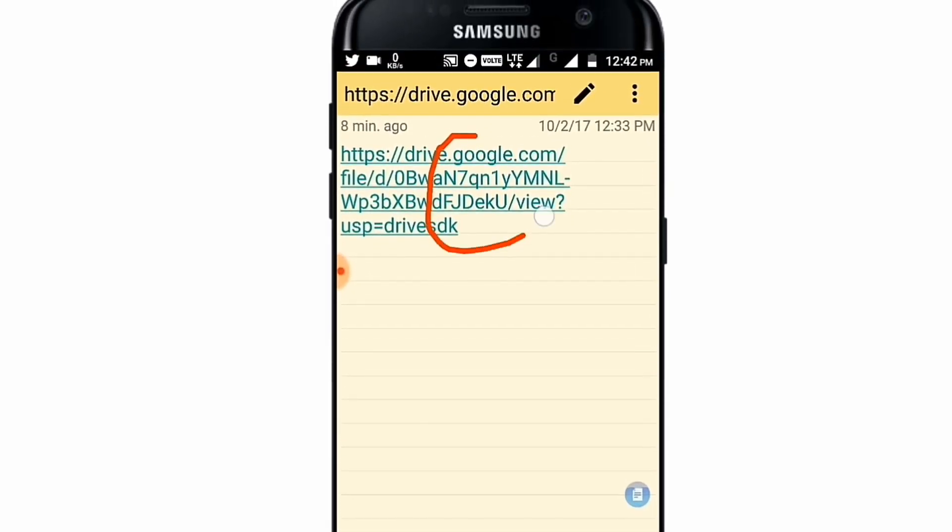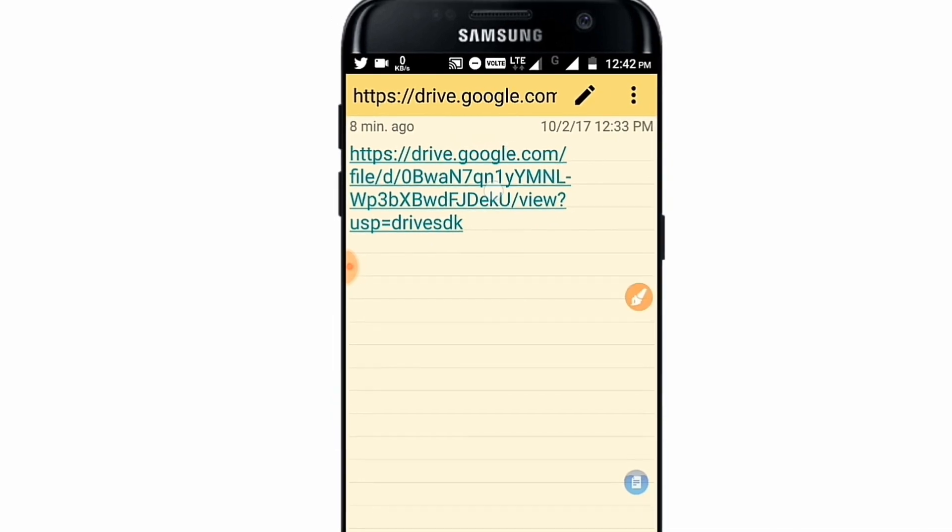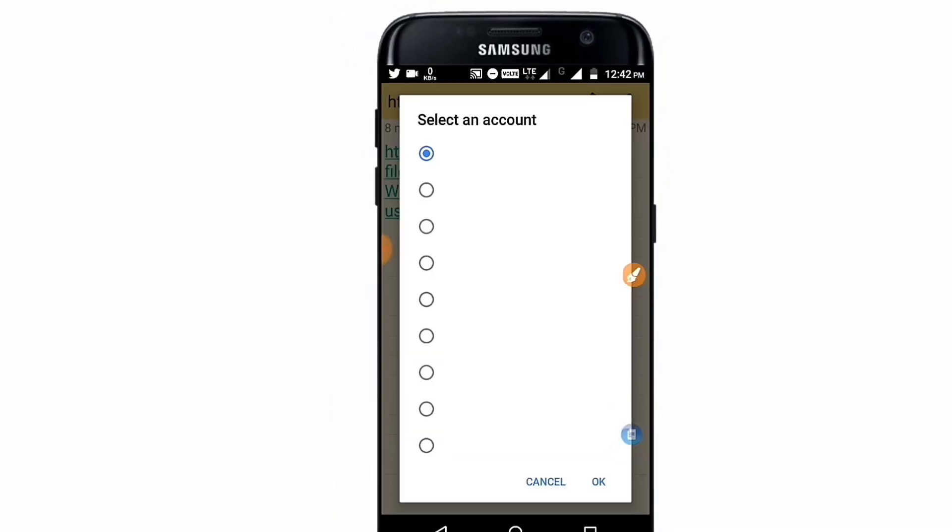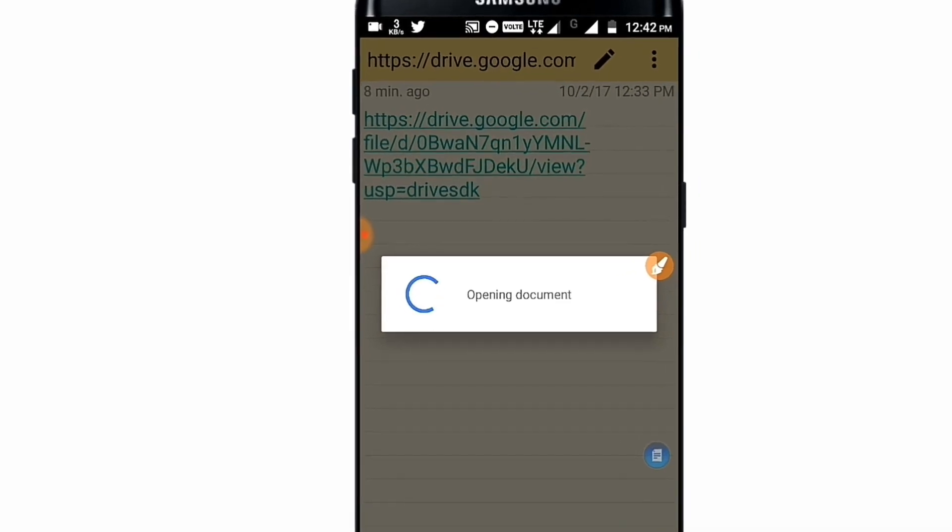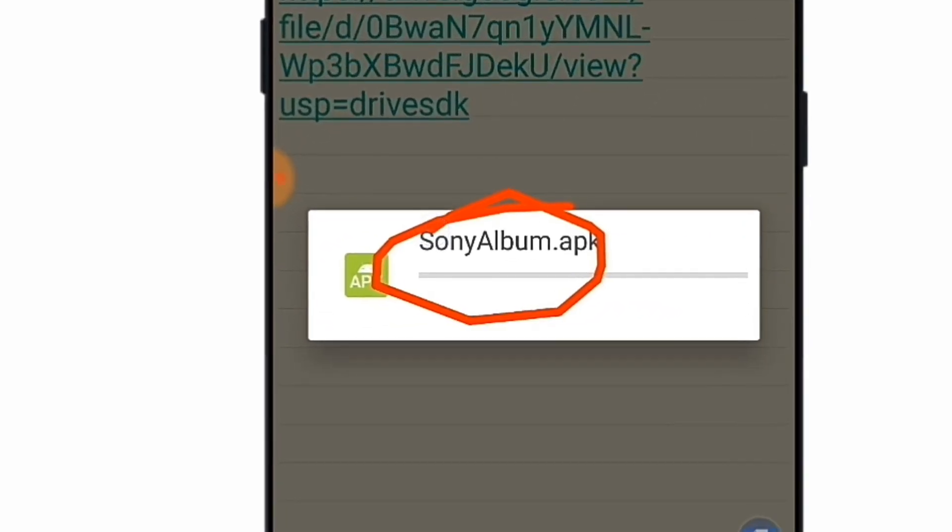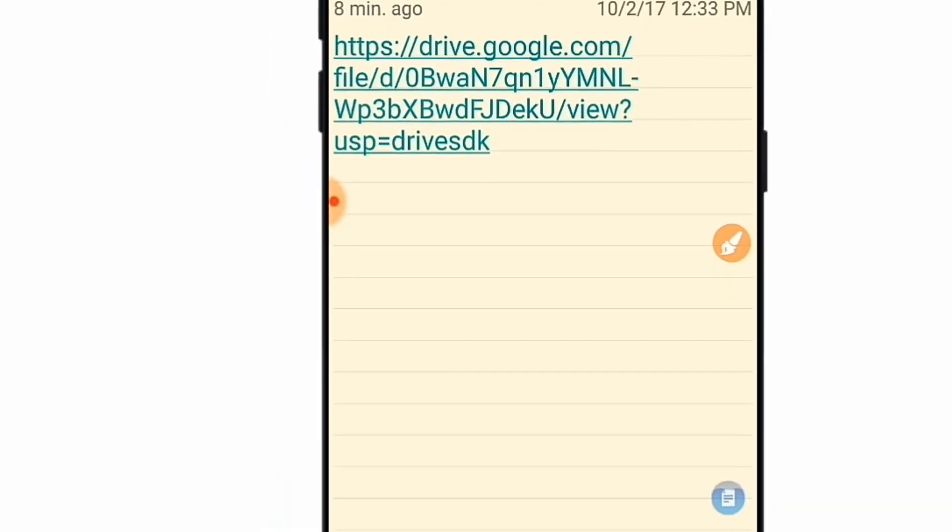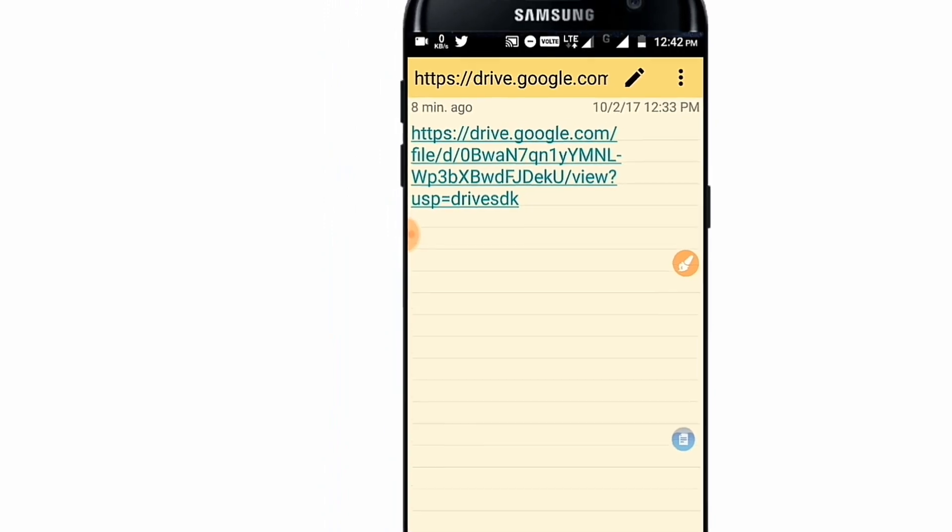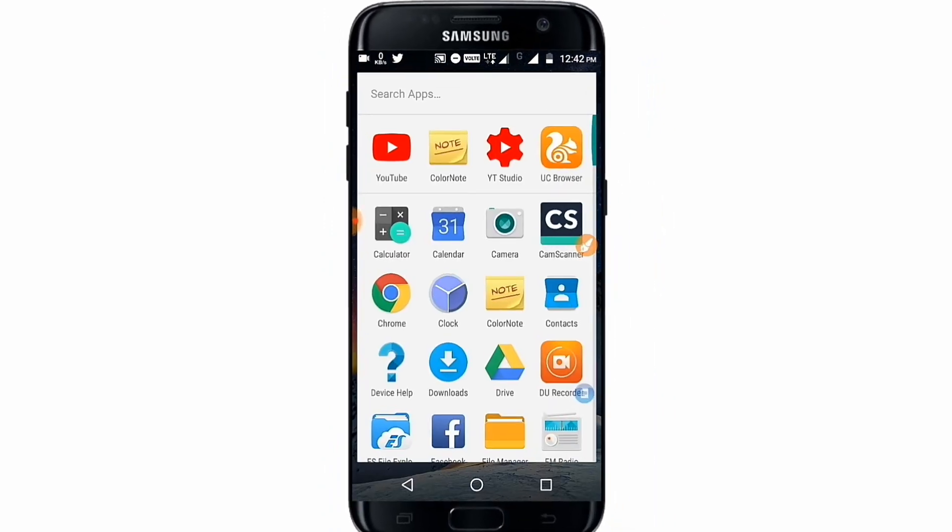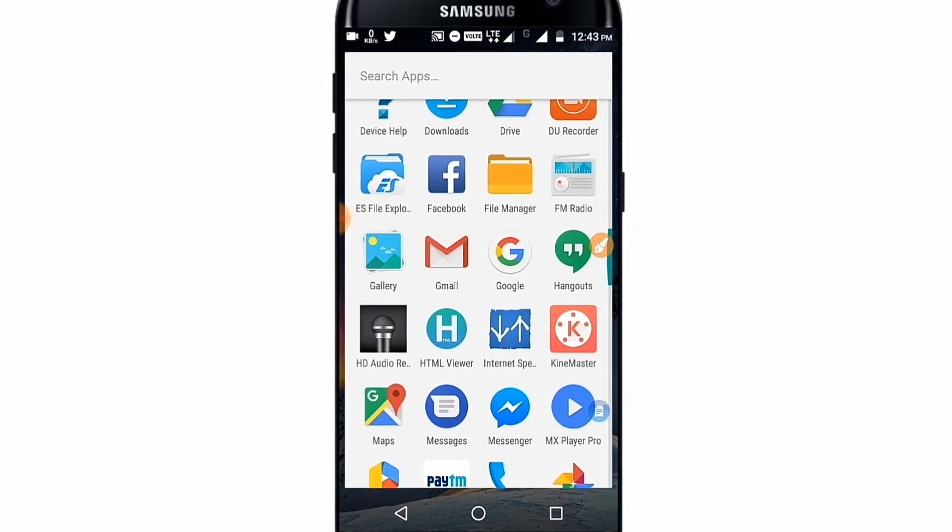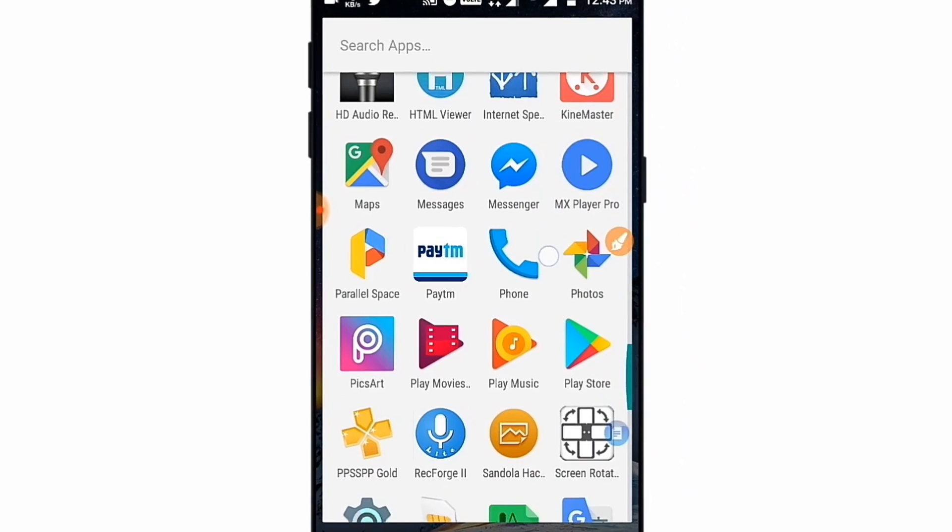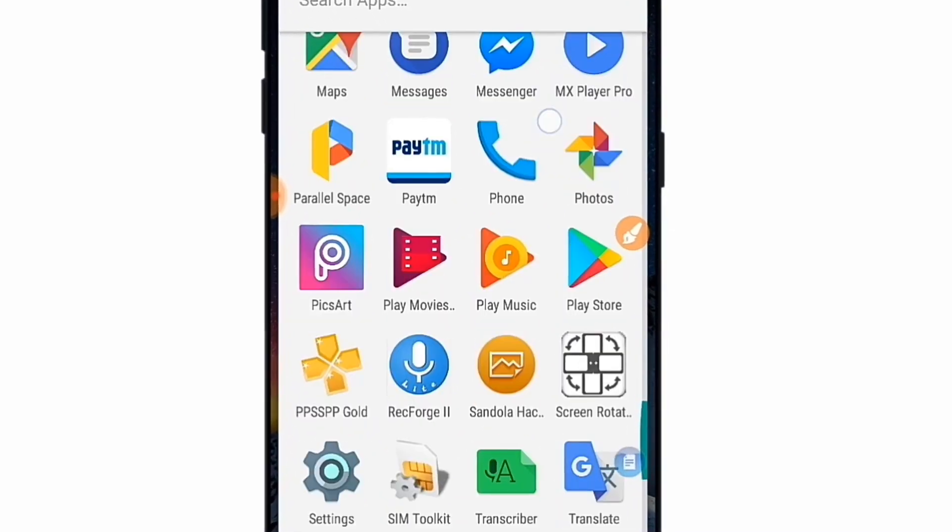So I would give you this link in the description box. This is the Google Drive link. So you must tap on the link, after tapping on the link then select your email address. After selecting the email address, you can see the Sony Album APK was opening. But I have already downloaded it and installed it on my device, so you must download and install it on your device.